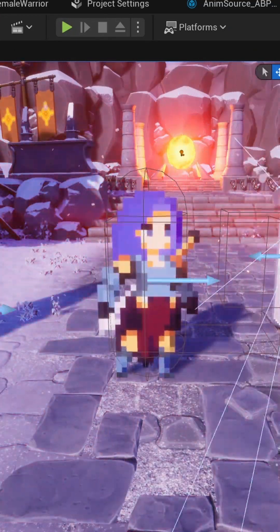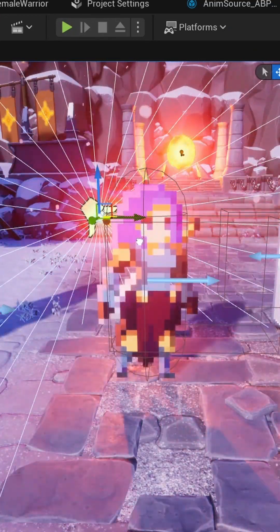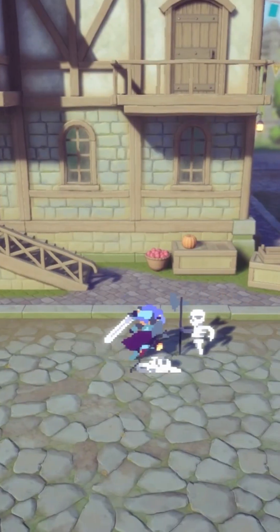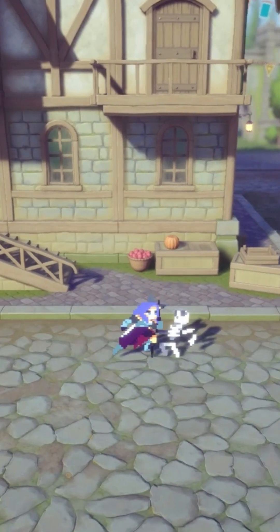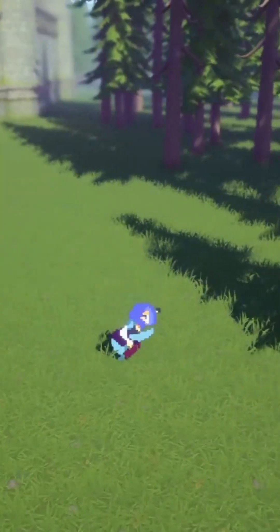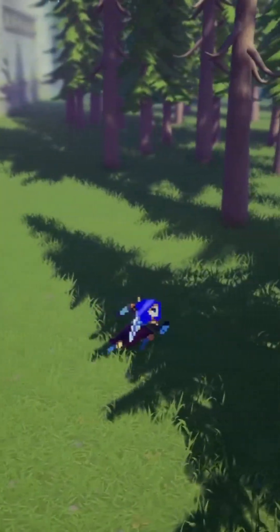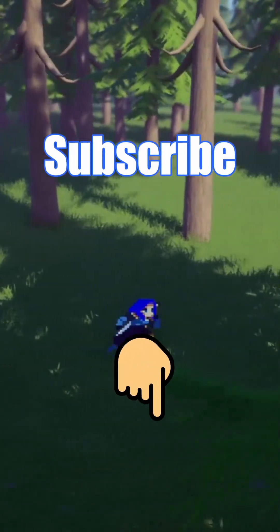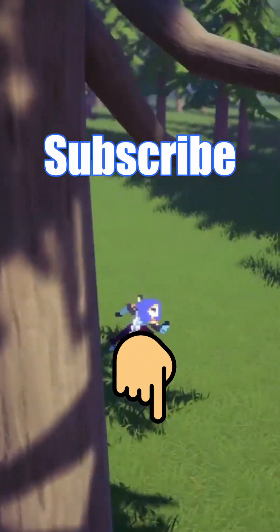I'm currently also working on a side-scrolling beat-em-up in this art style and have many Unreal Engine tutorials that can teach you how to make a 2D-3D hybrid game like this. If you like this type of content, please subscribe and check out my devlog series in the pinned comment.